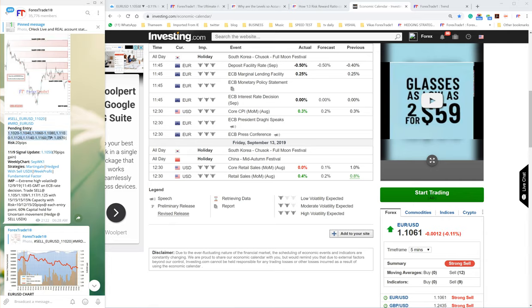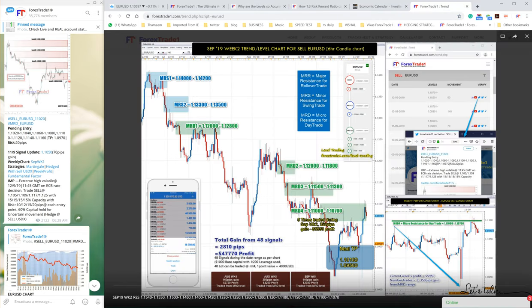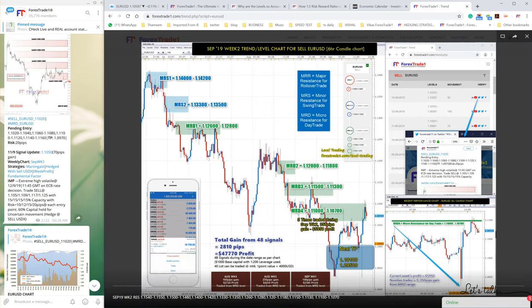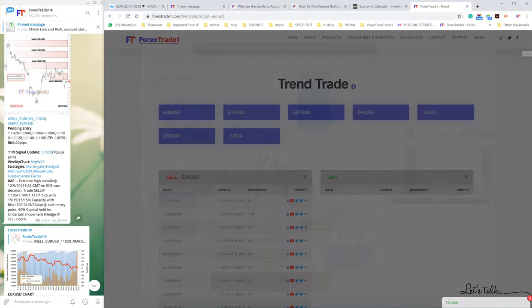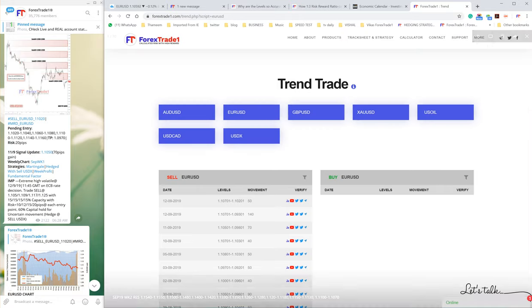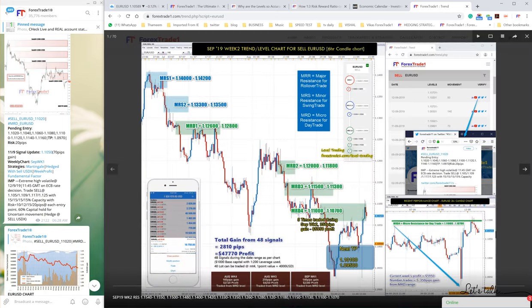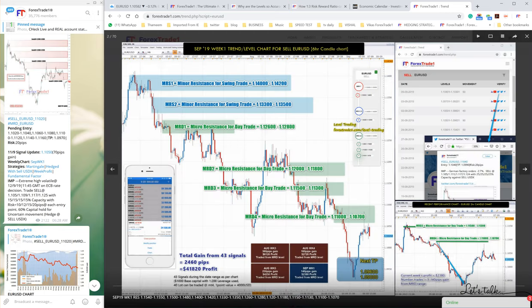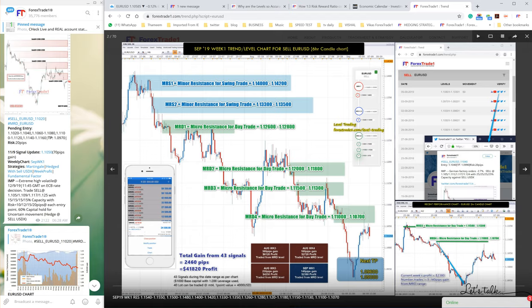Now check our trend chart - on the same 1.1100 level it fell down. We can go back to the previous chart. This is our EUR/USD analysis.